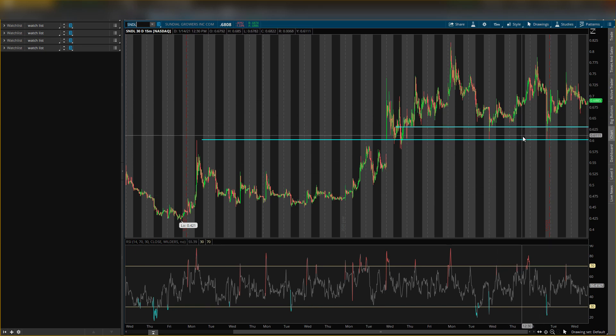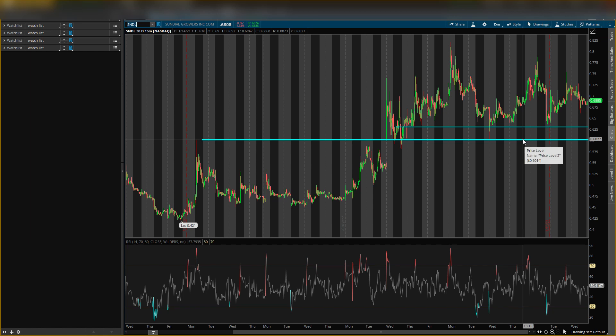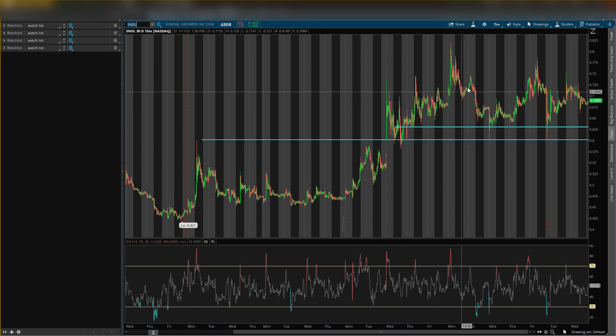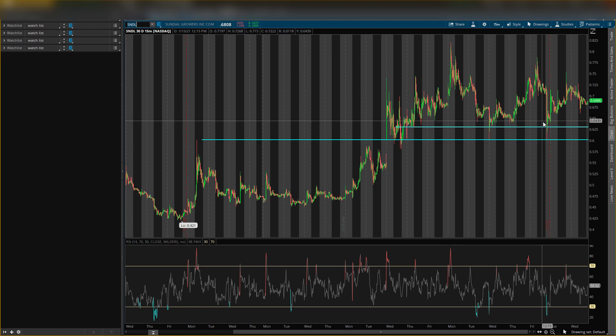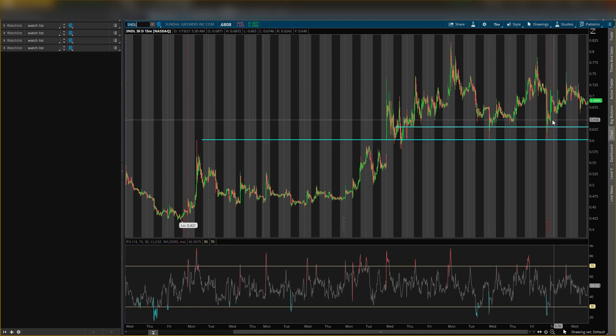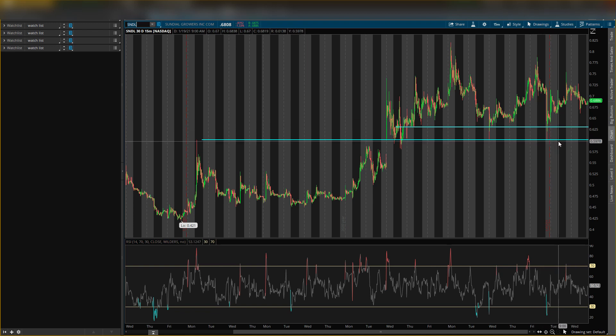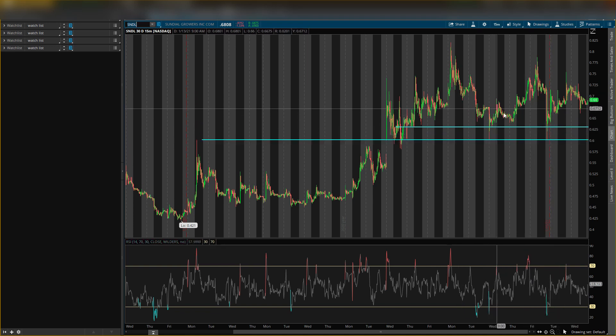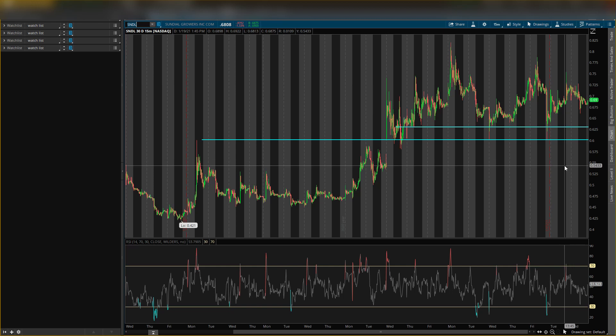As you can see, price has been bouncing off these levels. Came down, bounced off again. Came down, bounced off again. So these are key support levels. Like I said, you will see some buying pressure off of them. As you can see right here, these buying pressures kind of look like price doesn't want to come down. It seems like it kind of wants to go higher to make newer highs.